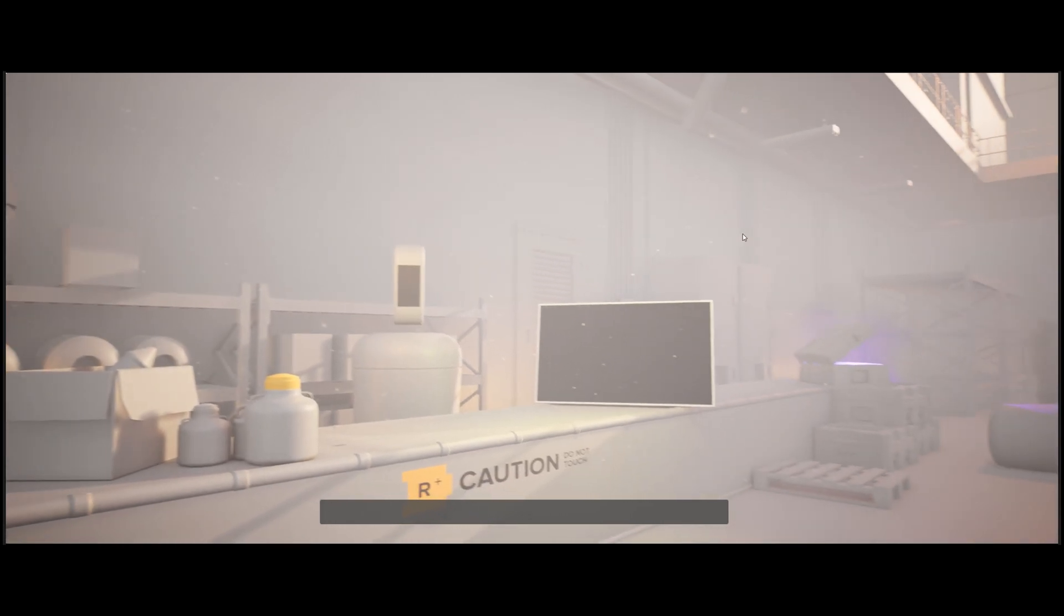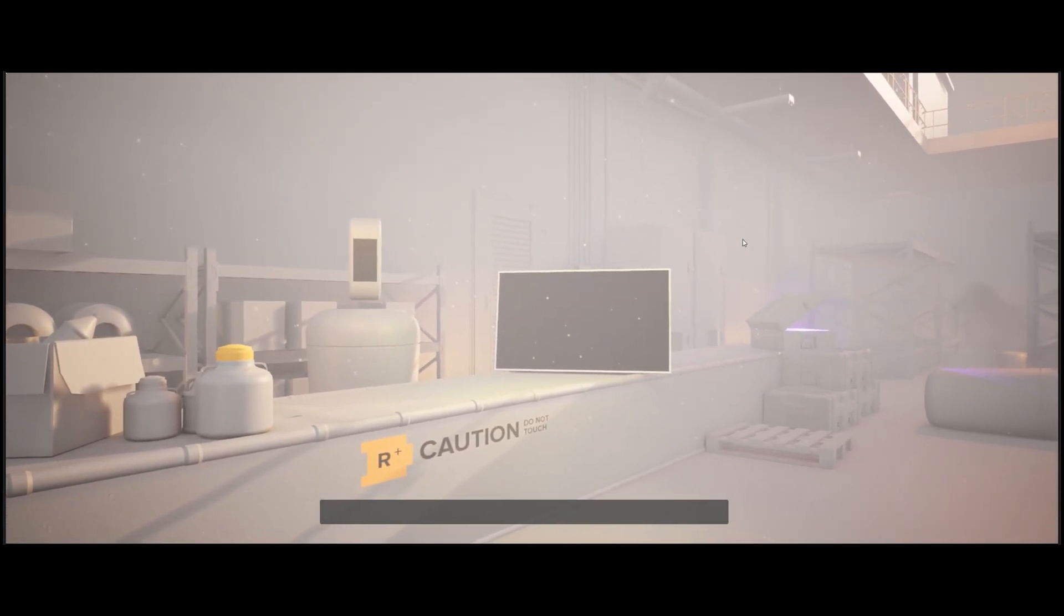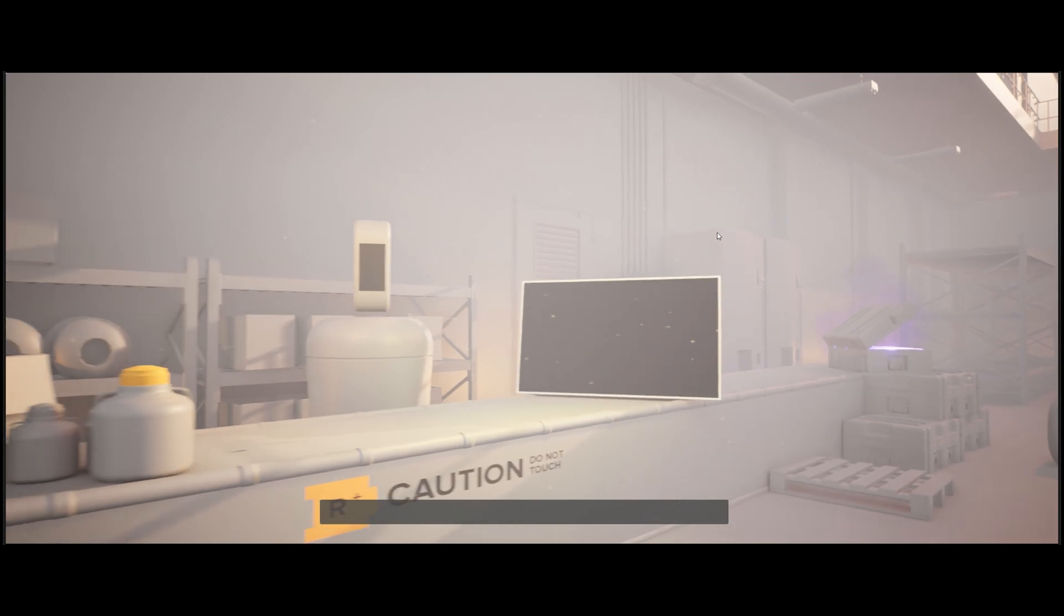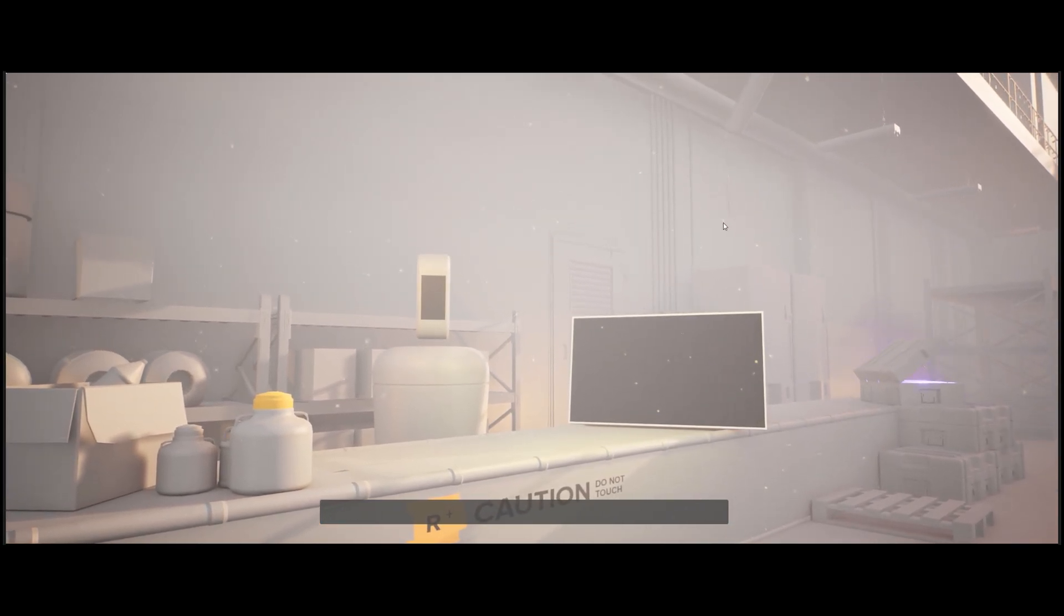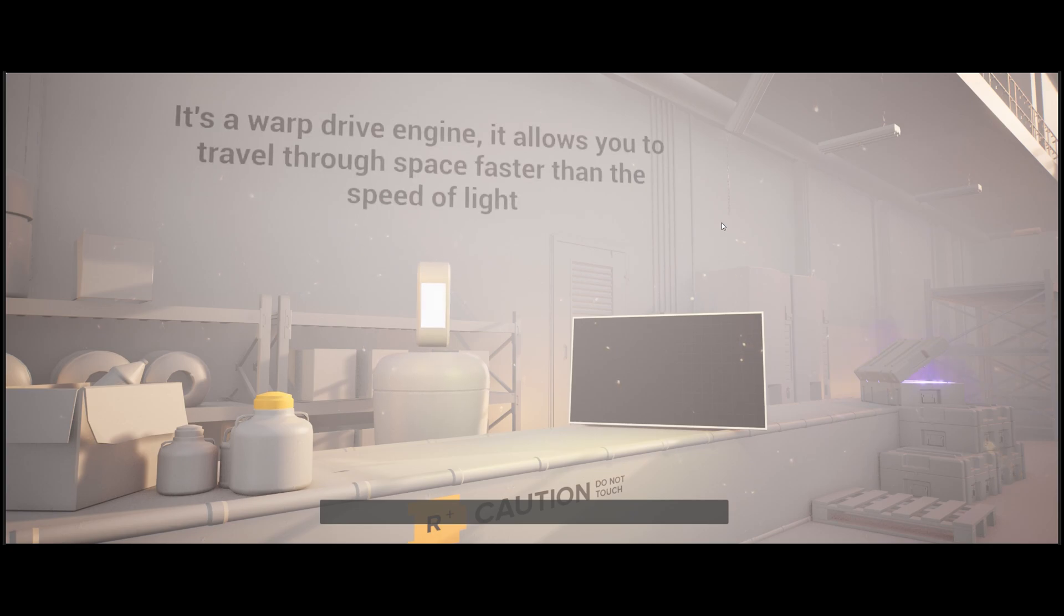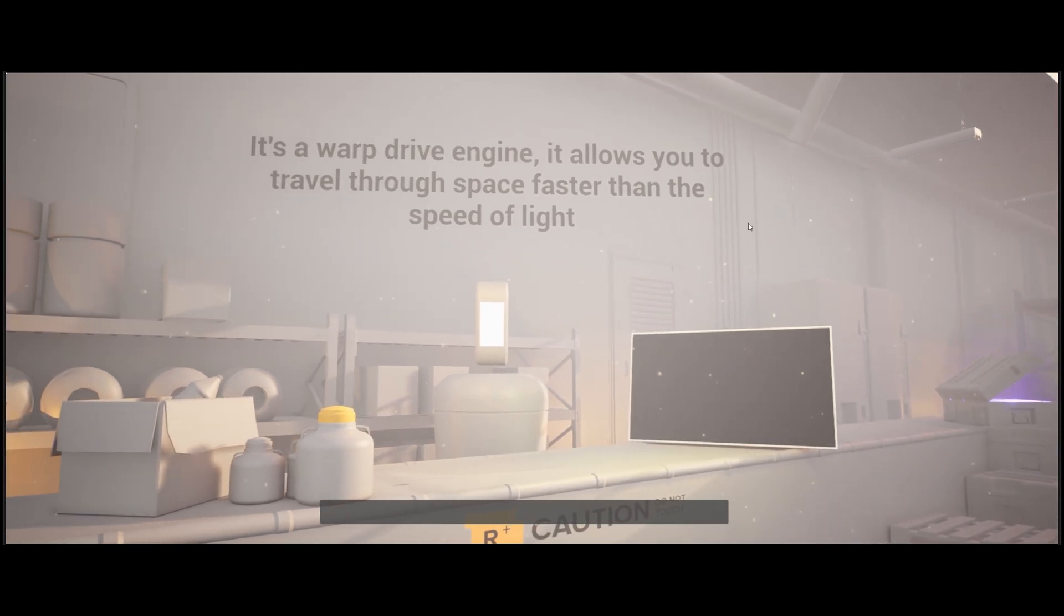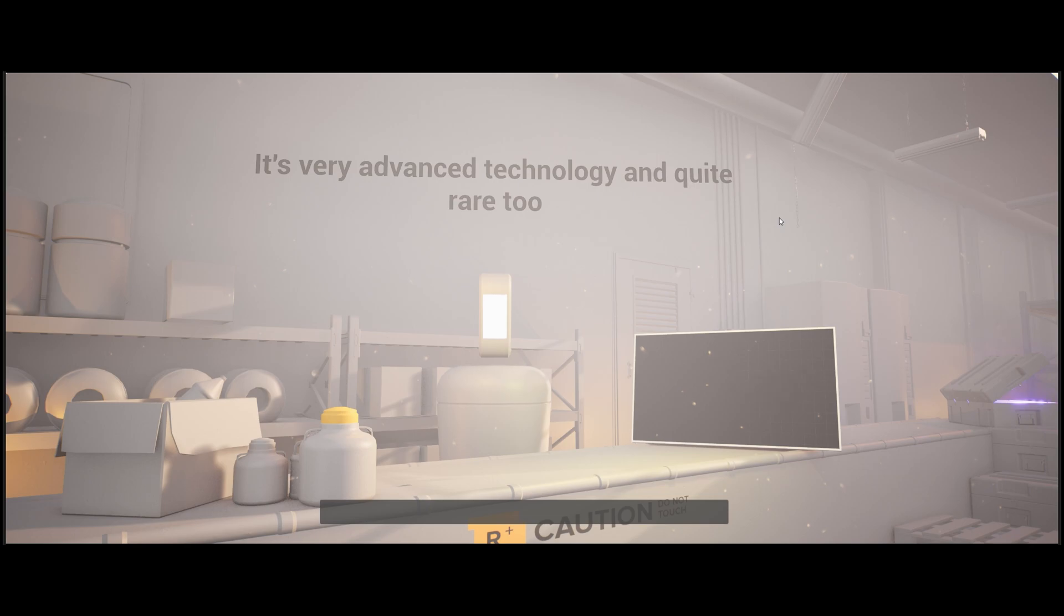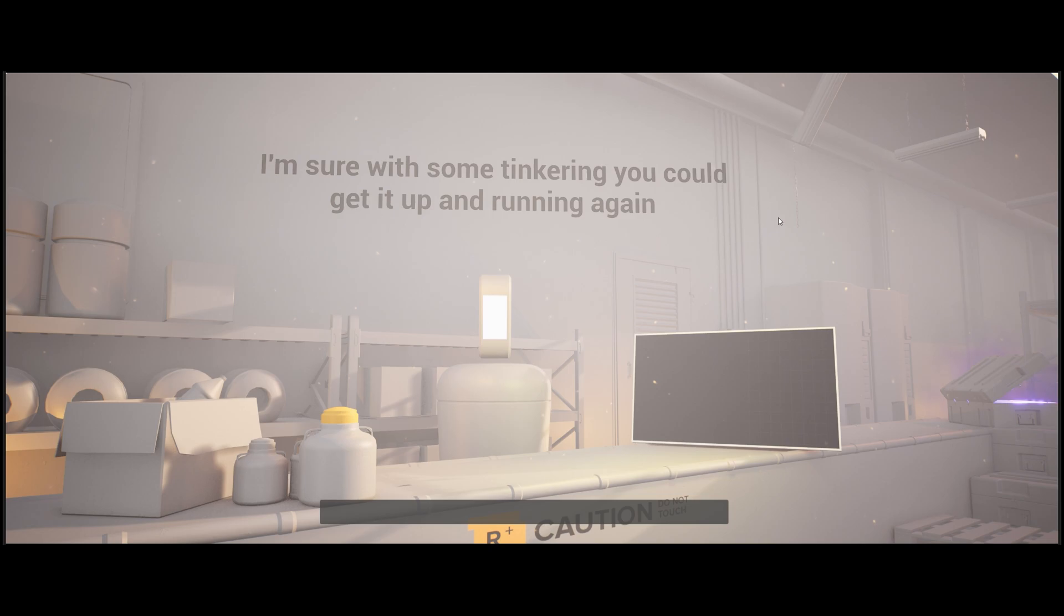Oh, that sounds really cool dude. What kind of, like, what is it? I don't understand. It's a warp drive engine. It allows you to travel through space faster than the speed of light. It's very advanced technology and quite rare too. I'm sure with some tinkering you could get it up and running again.